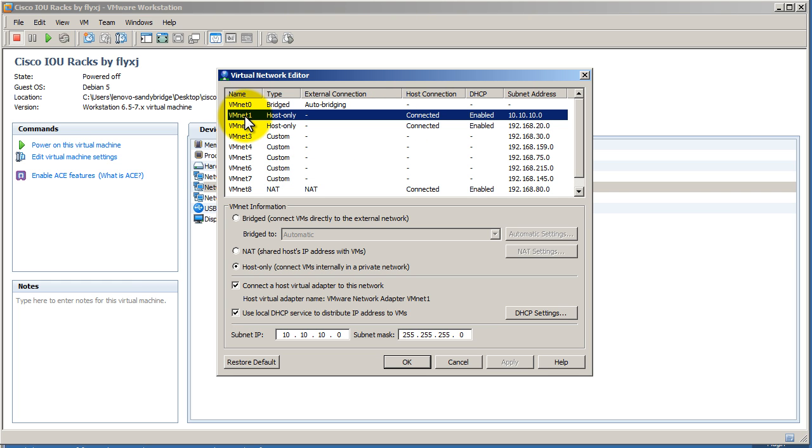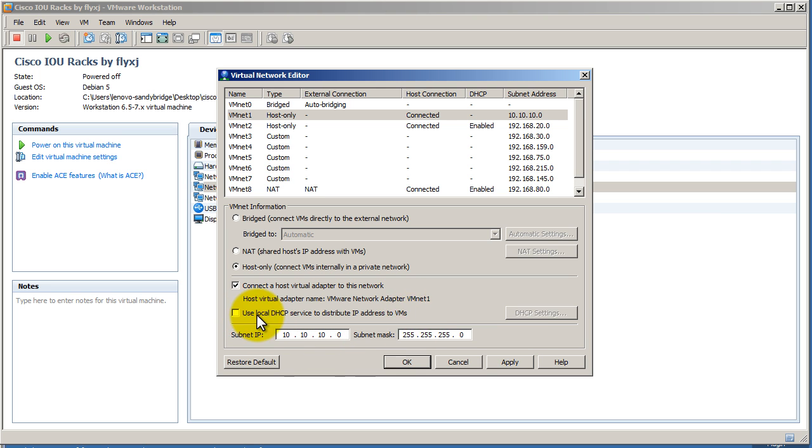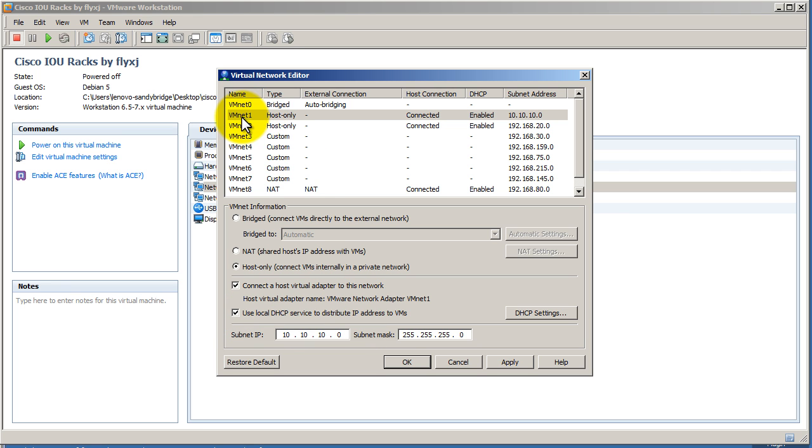Here you can see VMware 1 is host only. We could change that by messing with this. You could set an IP range here. In my case, it's 10.10.10.0 and a mask. This is interesting. Use local DHCP service to distribute IP. So what this does is if you have this checked, VMware will turn into a DHCP server and give IPs to your virtual machines, which is really awesome.